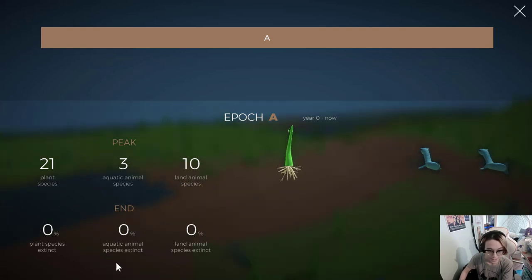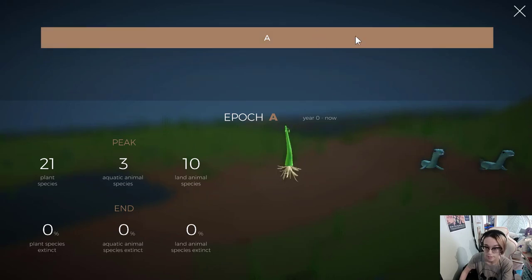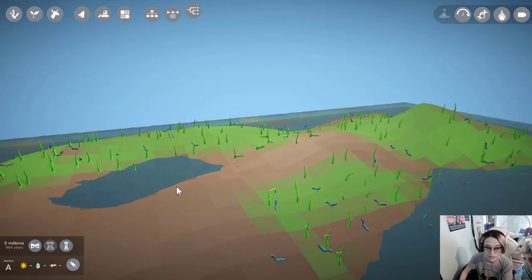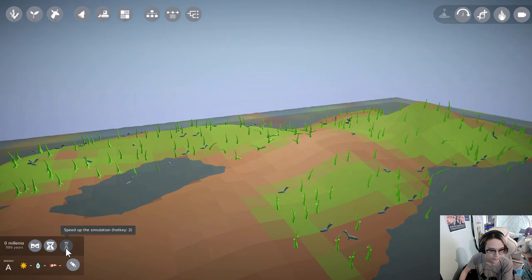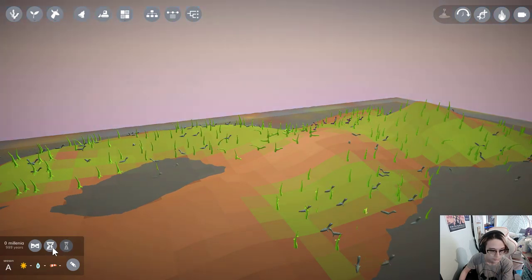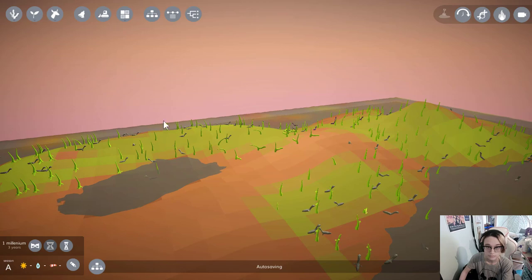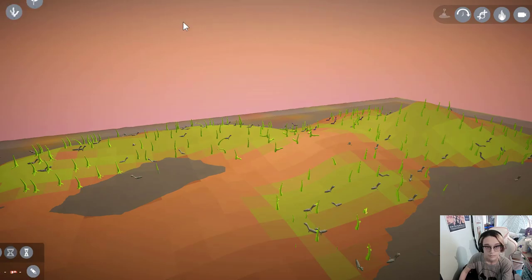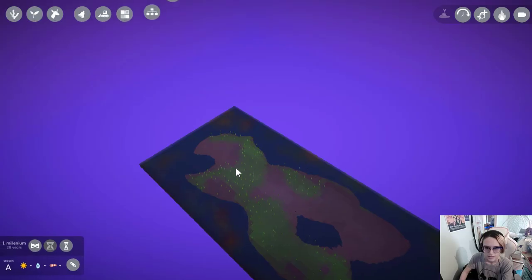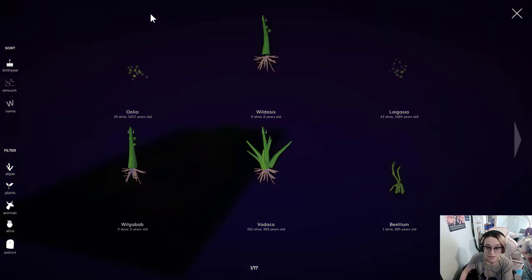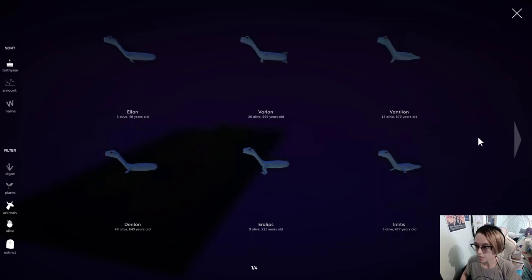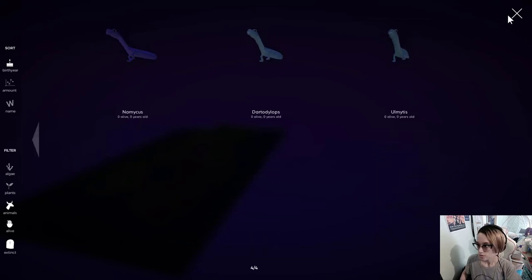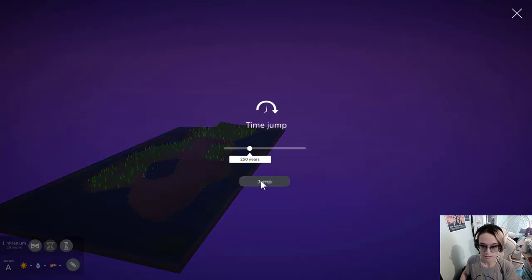But it says zero percent aquatic animal species extinct. Then again, the epoch is still going on, and I don't actually know how it classifies different epochs. I'm just gonna speed it up the old-fashioned way real quick. Get through the first millennium. There may be nothing to do but wait. Like, the game seems to be of the opinion that I do have aquatic creatures, but I can't find any of them.